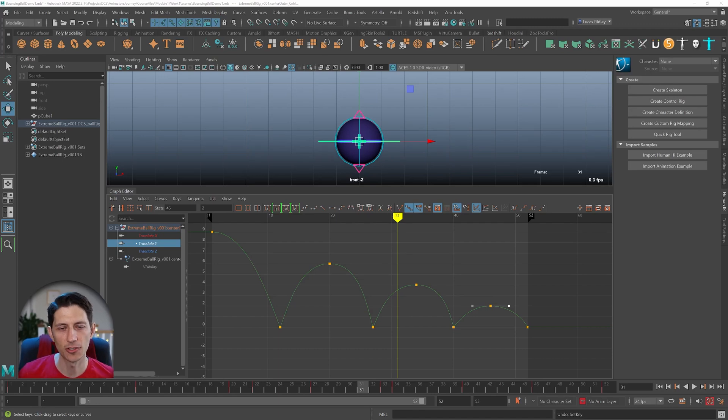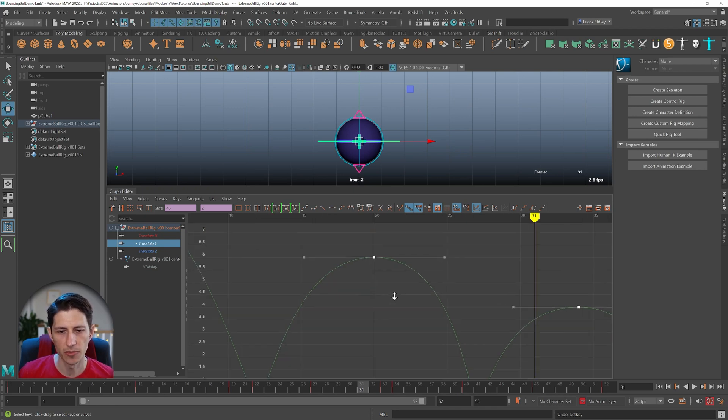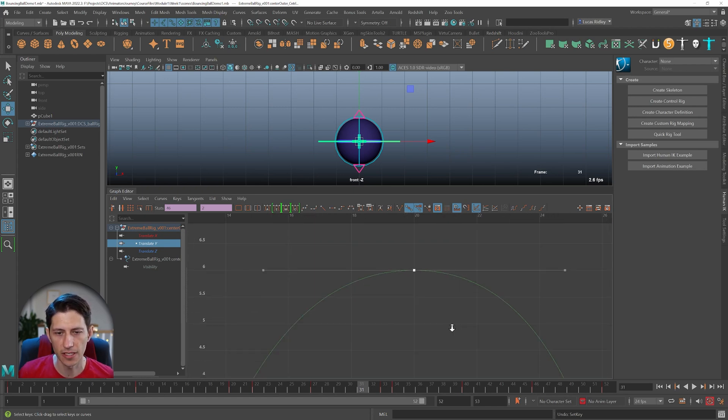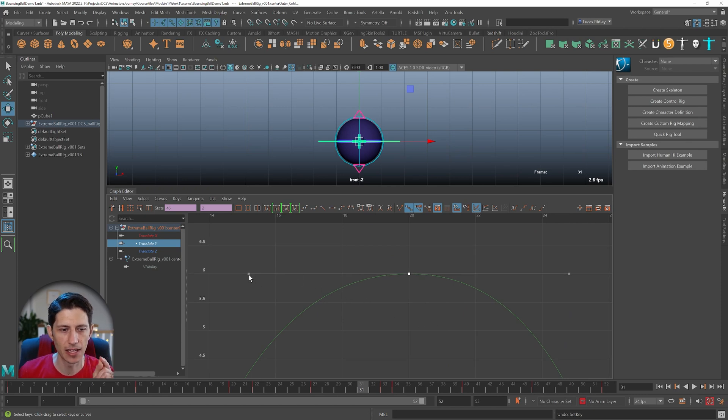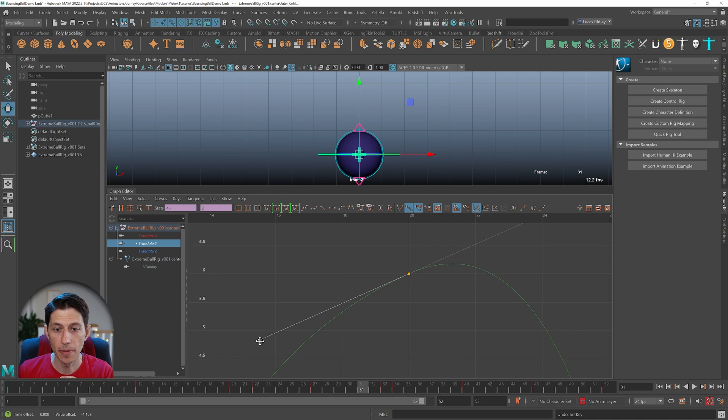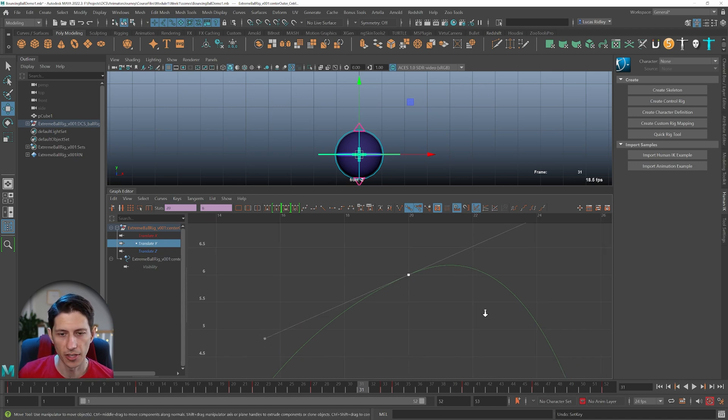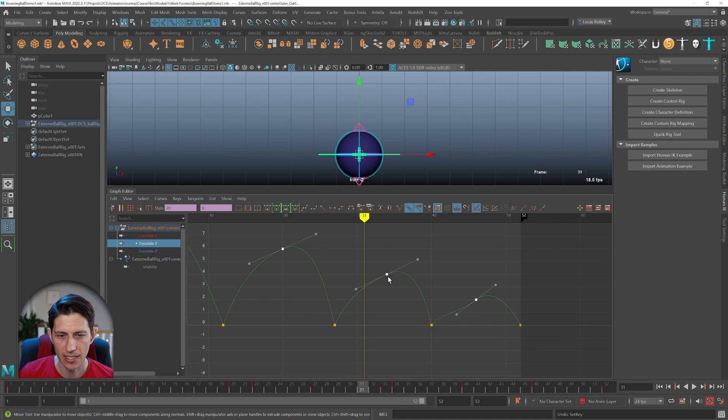The first beginner mistake I've noticed is when a student selects multiple keyframes, zooms in to a single tangent handle, and left-clicks to adjust it. It appears their work is done until they zoom out and realize